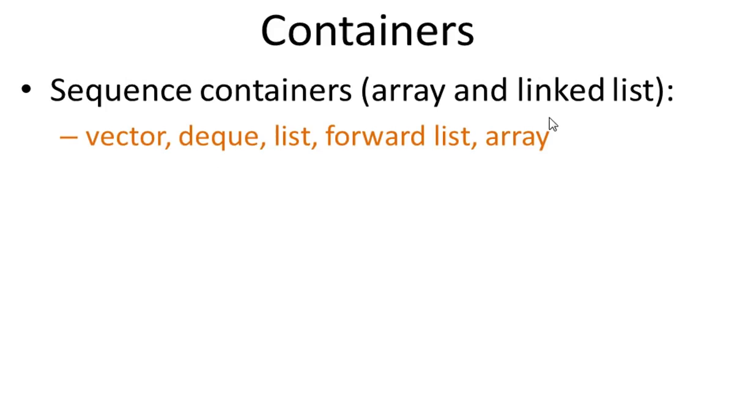Array and linked list are sequence containers. STL library provides vector, deque, list, forward list, and array.